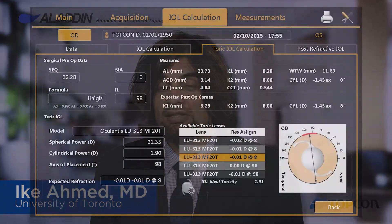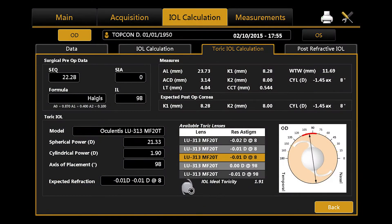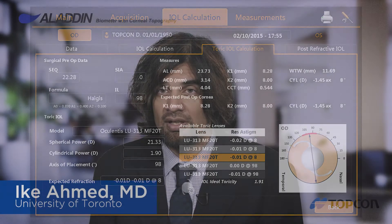One of the most annoying things that we do routinely is entering measurements manually into a website calculator or other software. Errors happen, workflow issues occur. So we love when calculators and formulas are built into the platform. This makes life so much easier, reduces errors, and gives us one-stop measurements, one-stop calculations, and one-stop printouts.